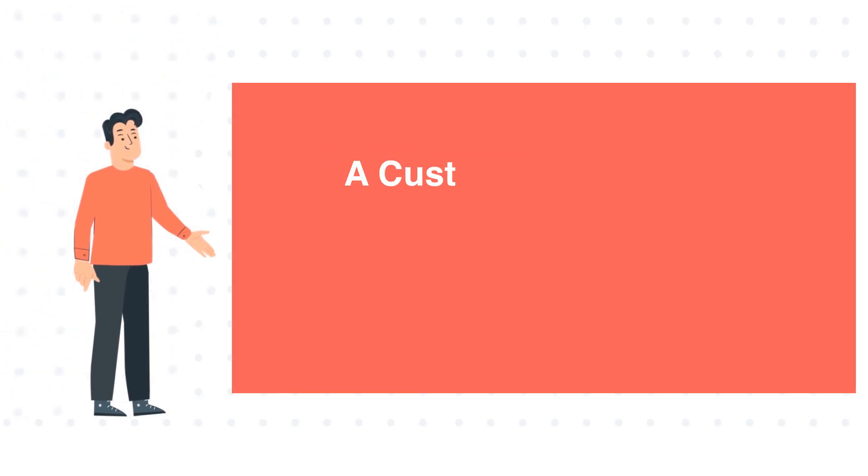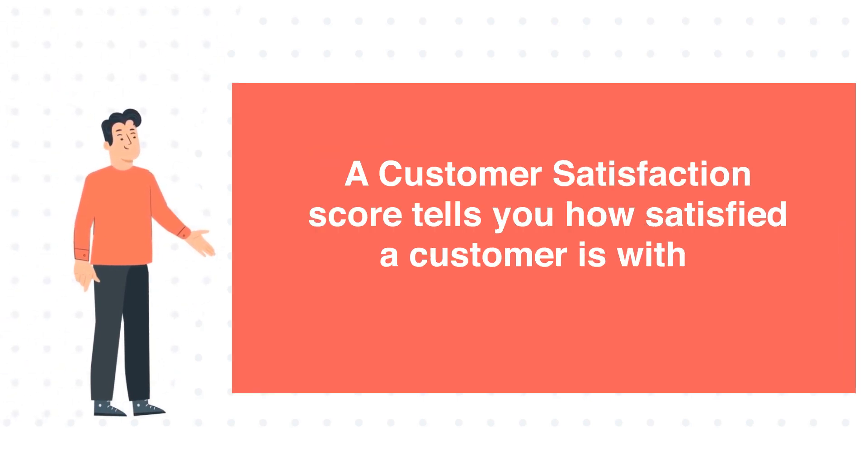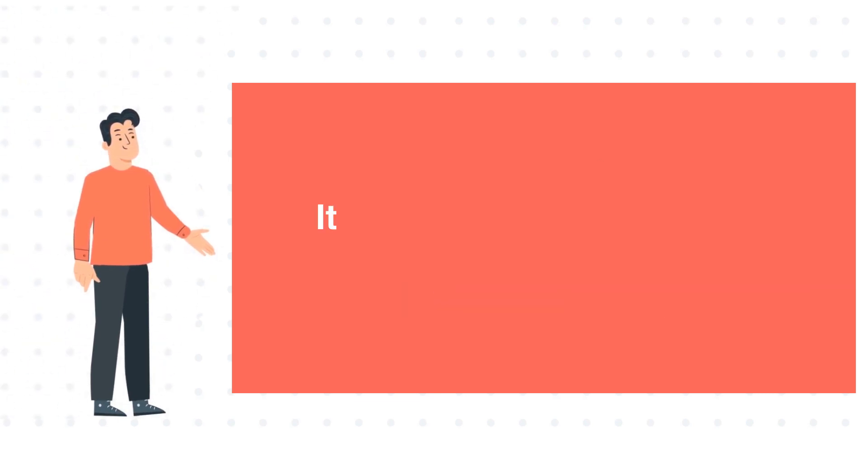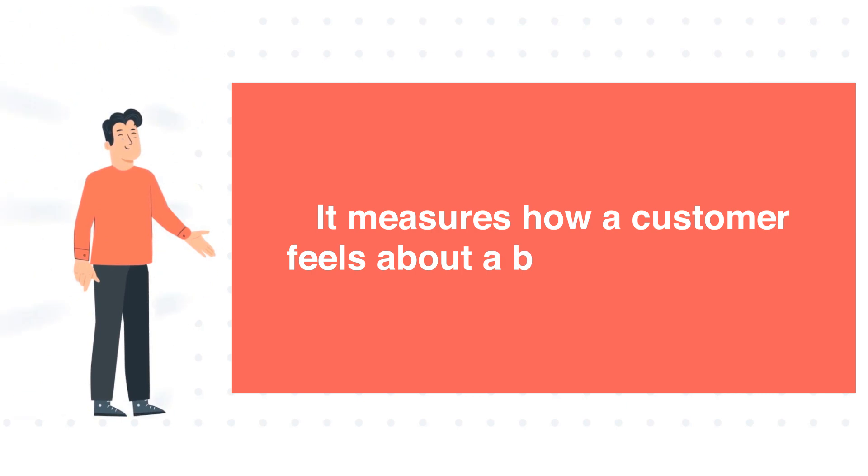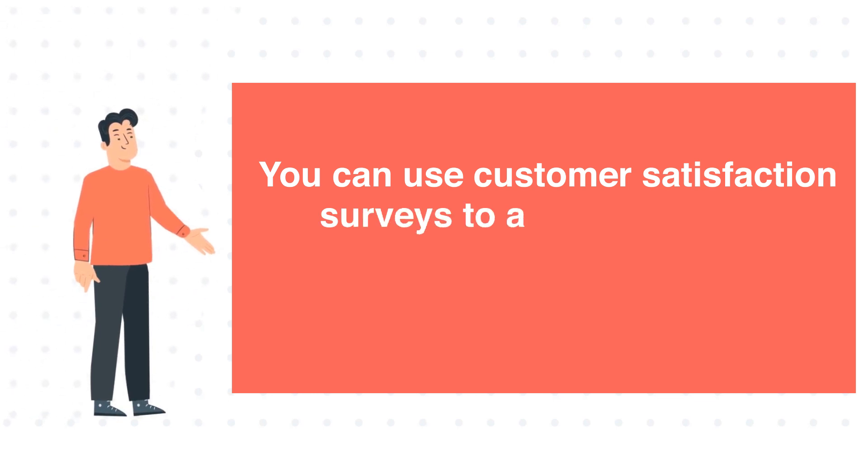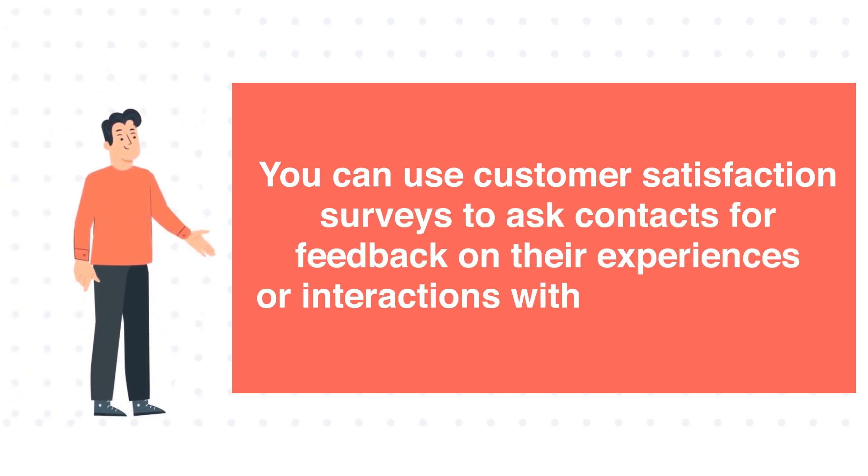A customer satisfaction score tells you how satisfied a customer is with a product, service, or experience. It measures how a customer feels about a brand interaction. You can use customer satisfaction surveys to ask contacts for feedback on their experiences or interactions with your business.